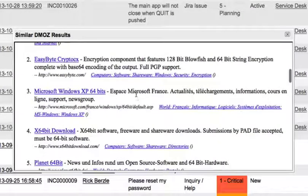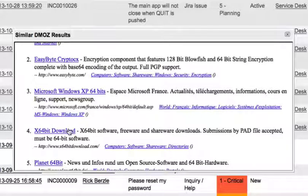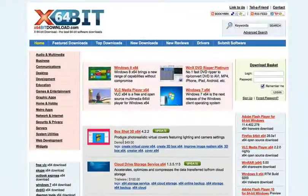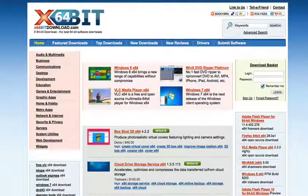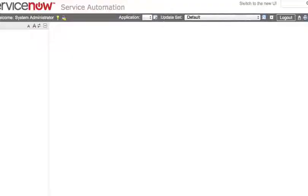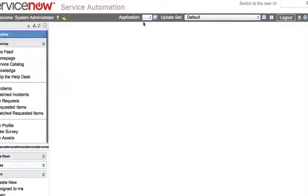Once you have results, you can click on those results and it will break out of that dialogue box into its full webpage. Let's talk about what it takes to build this type of capability.